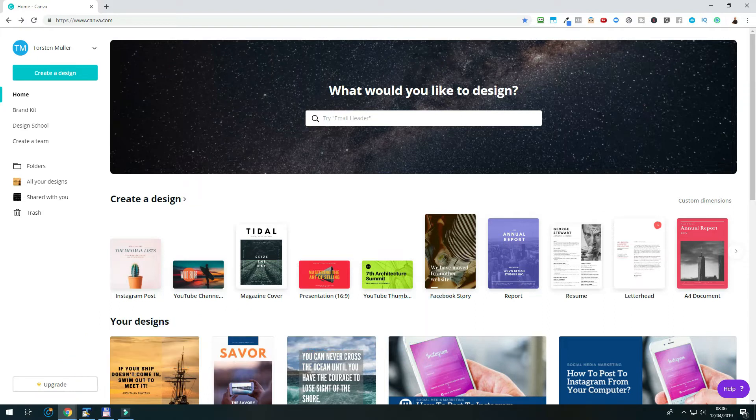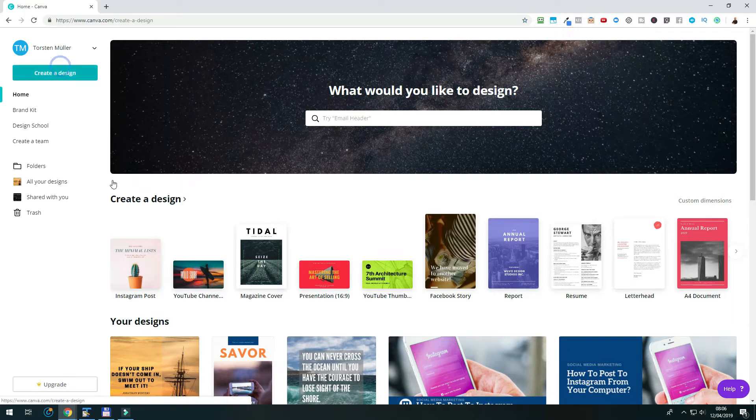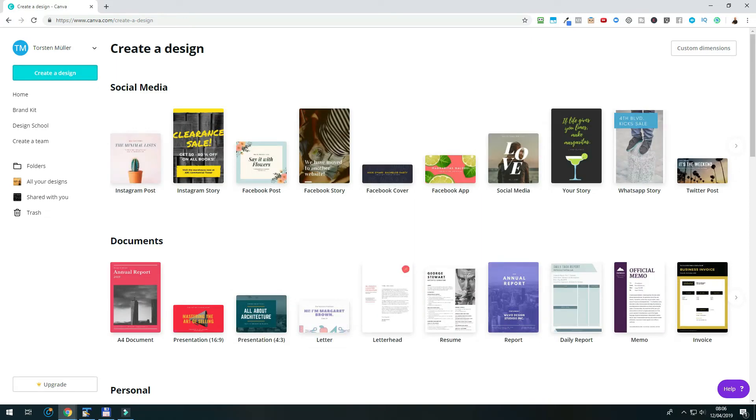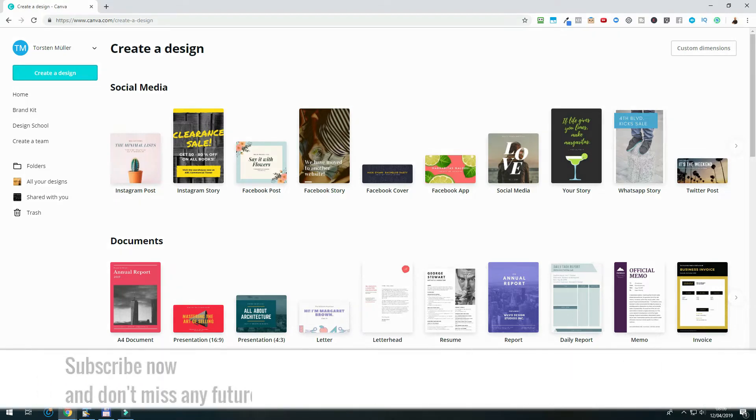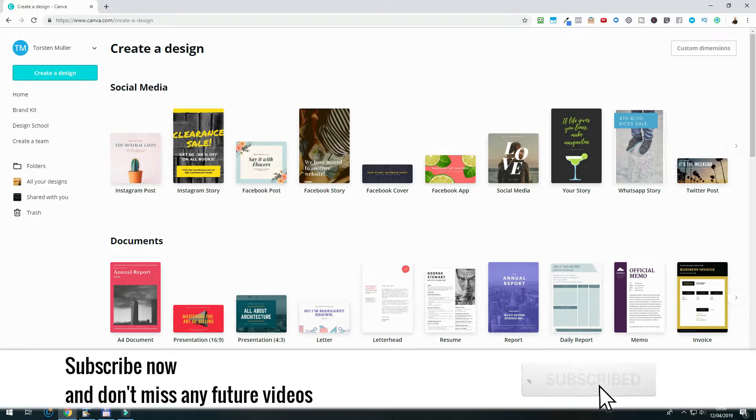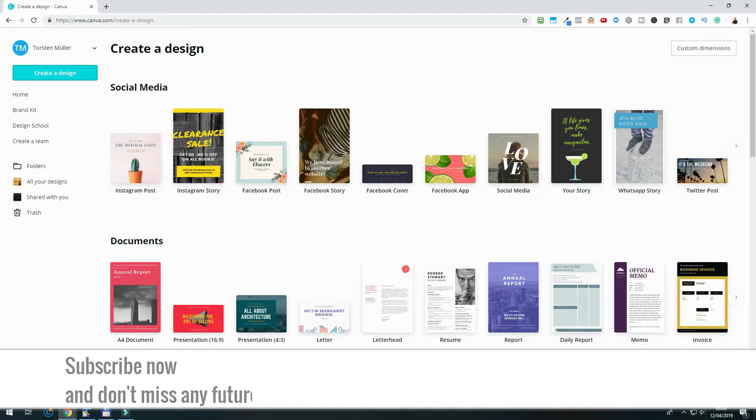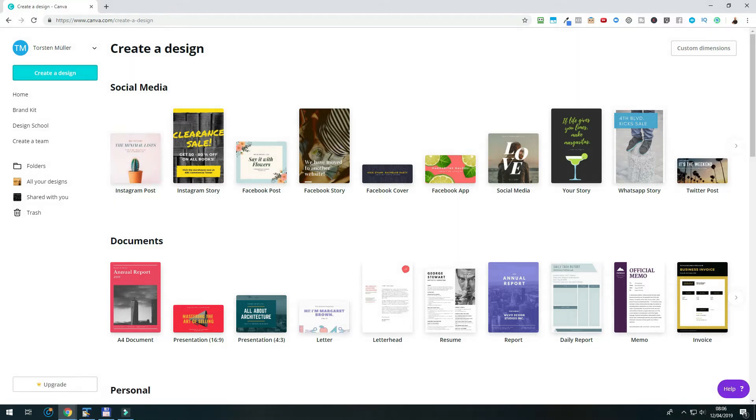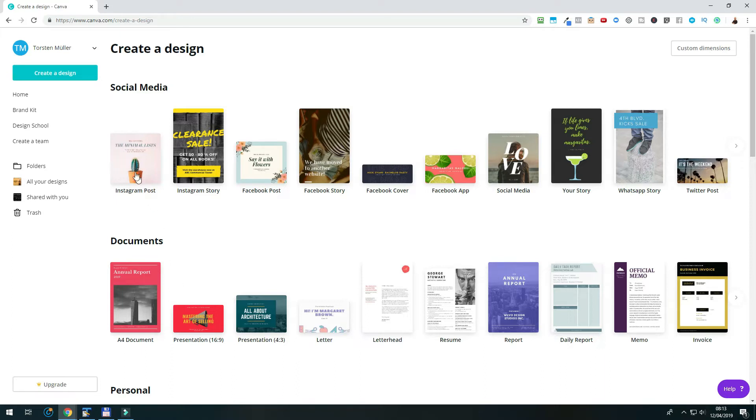The easiest way to start a new design is to click the create a design button on the upper left corner. This will bring you to a page where you can select the design you are planning to create, or you can choose custom dimensions if you need a graphic in a particular size. For this tutorial, we will stick with the social media designs and choose the Instagram post. It has a size of 1080 by 1080 pixels, which is exactly the size we need. Once we click on it, a blank canvas will open.